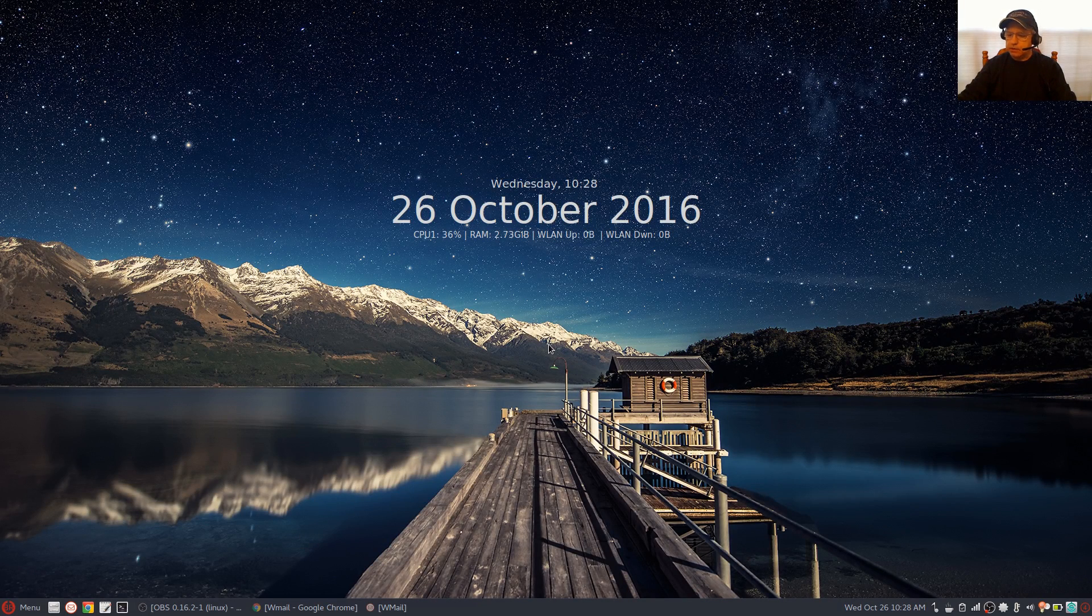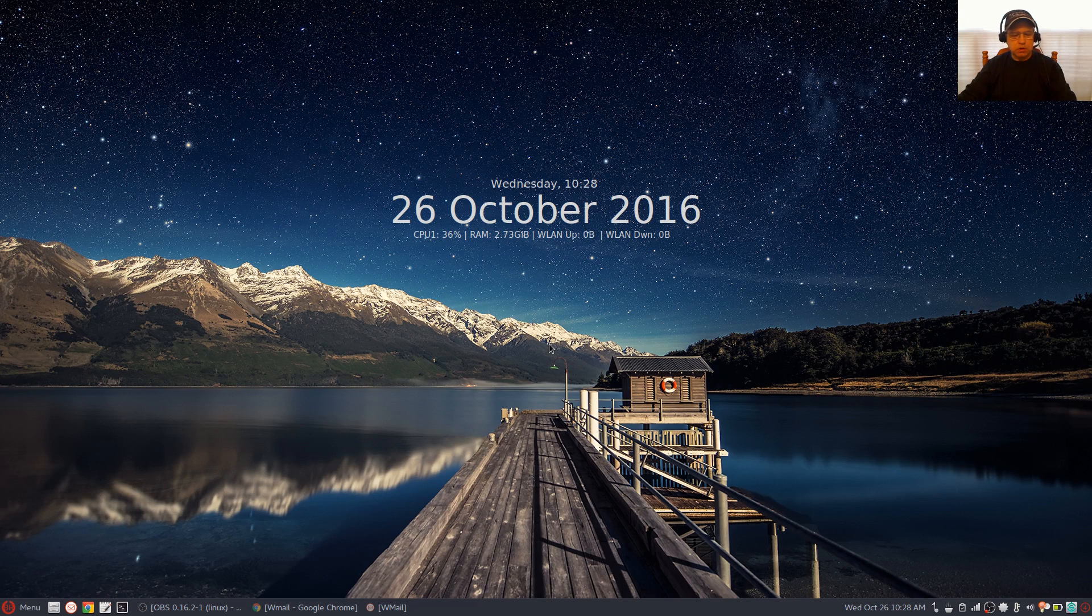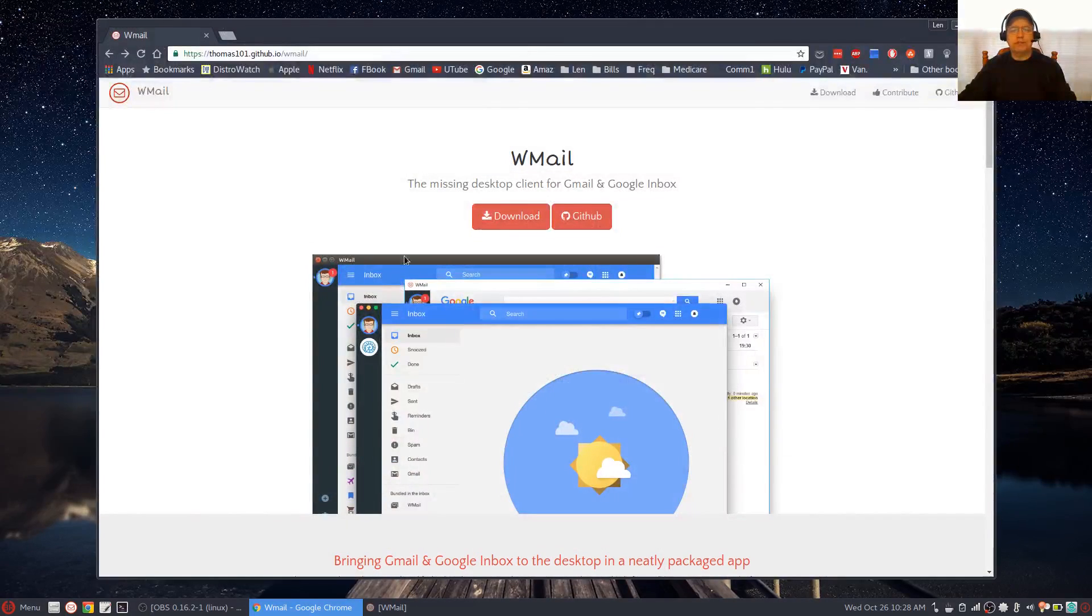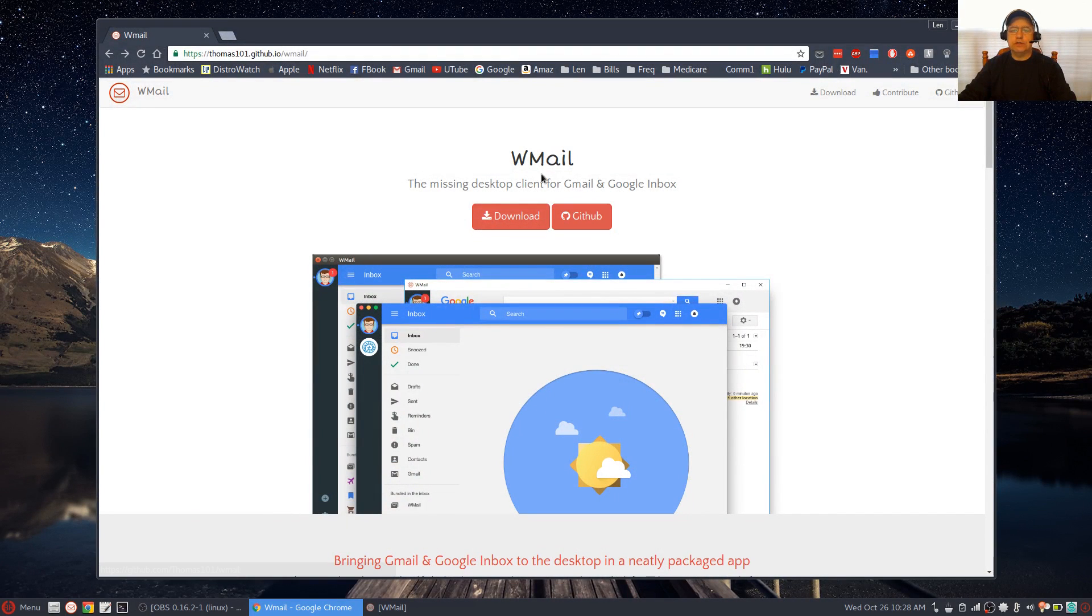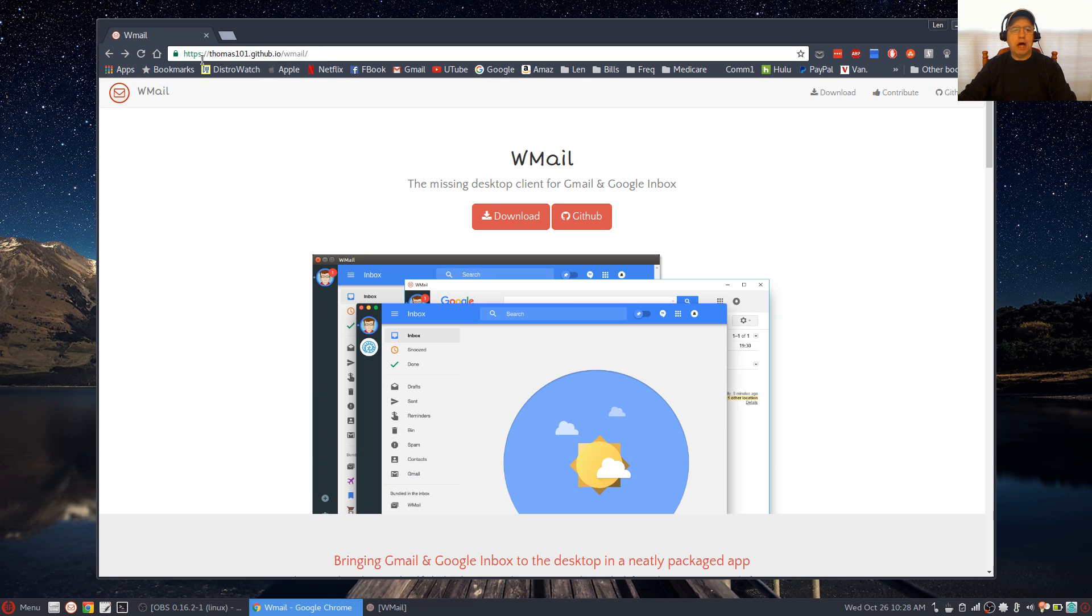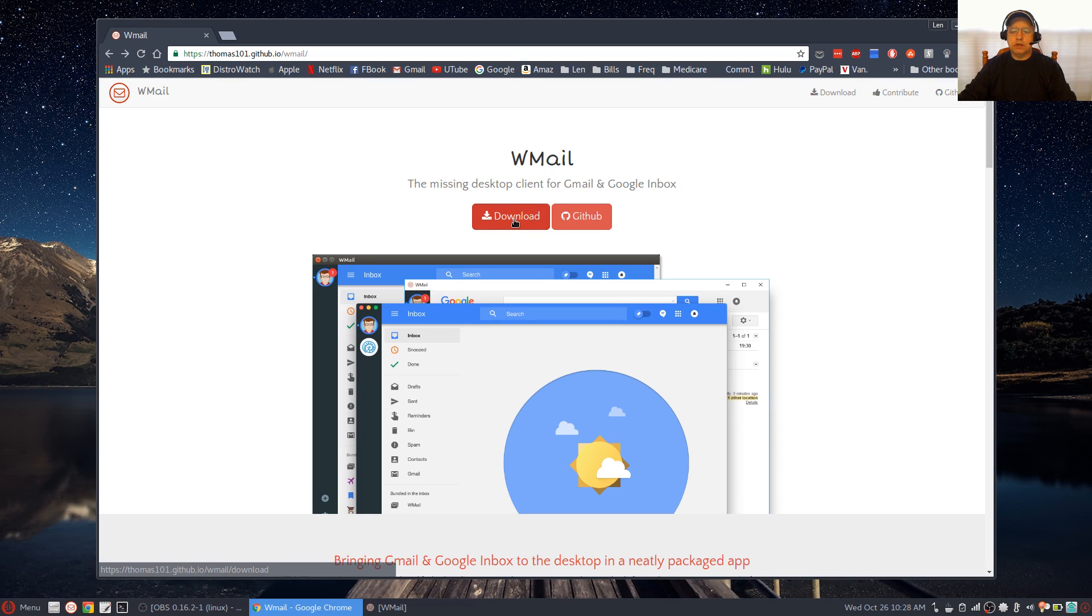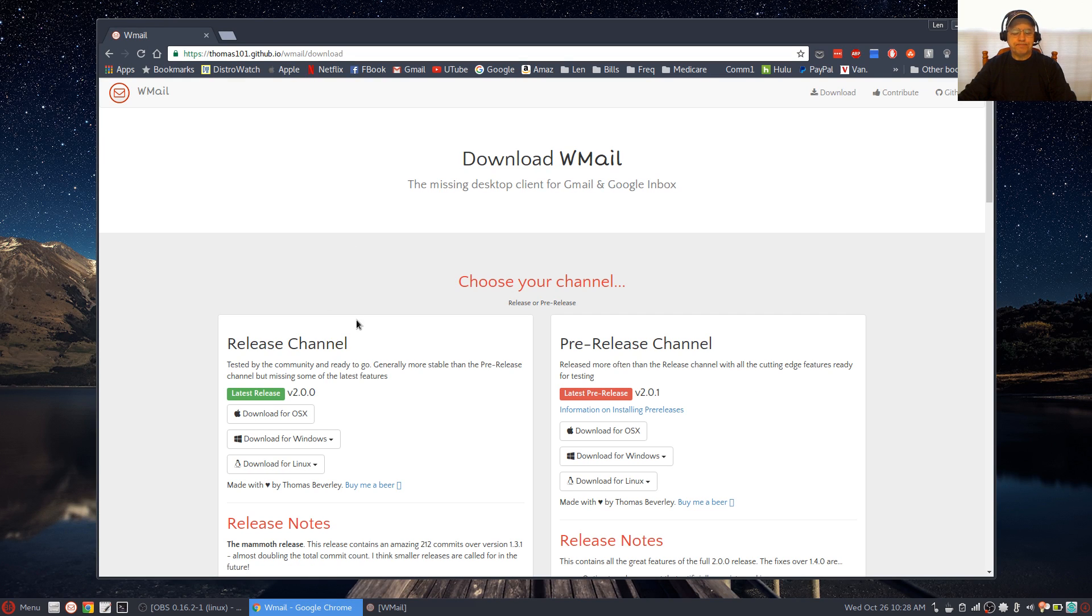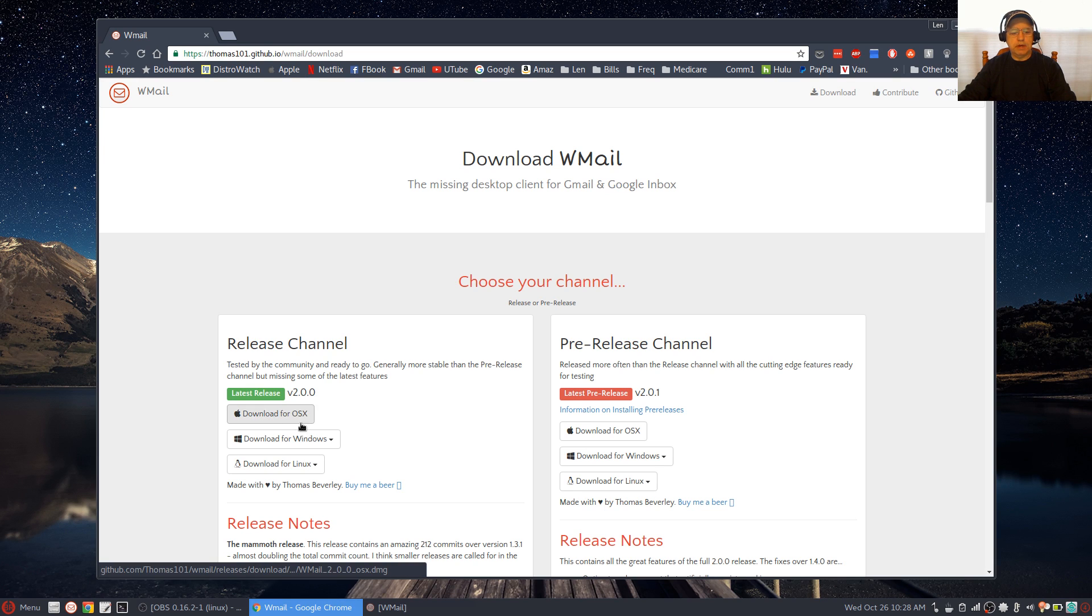I'm using it and so far it's working out well. Let me bring up the website. It's called wwmail, and I'll put the link in the show notes. If you click on download, you'll see that it's available for Mac and Windows, and if you click on the Linux download tab...